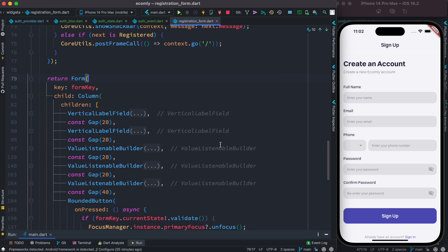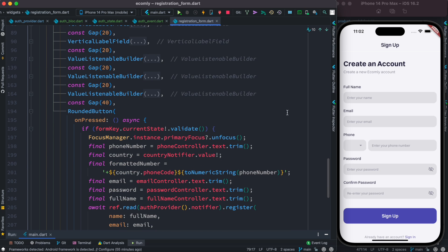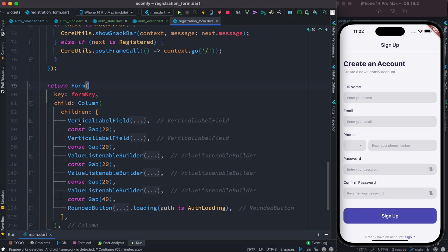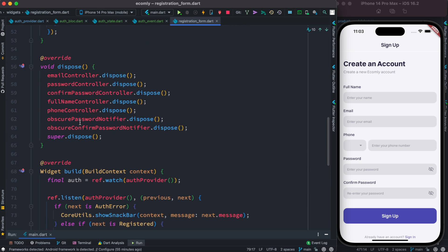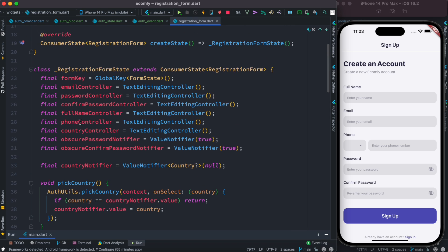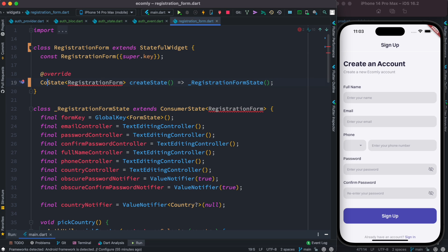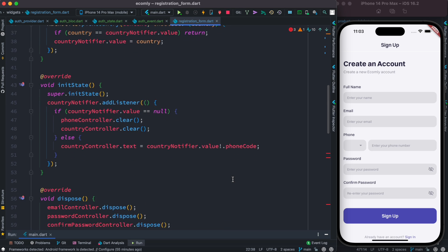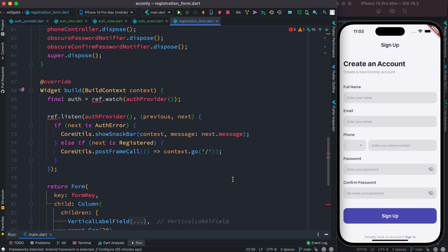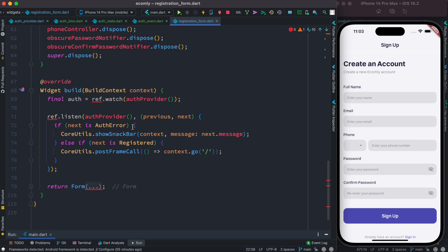The main registration method is handled by Riverpod, and we're going to convert it to BLoC. The first thing we do is remove ConsumerStatefulWidget and replace it with StatefulWidget, and ConsumerState with State. We'll get errors here because we're no longer using Riverpod, but we'll take care of those shortly.